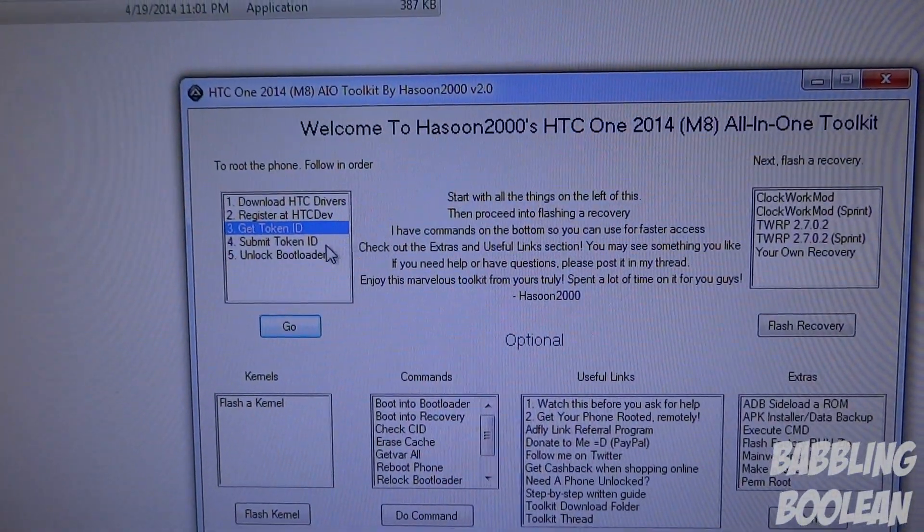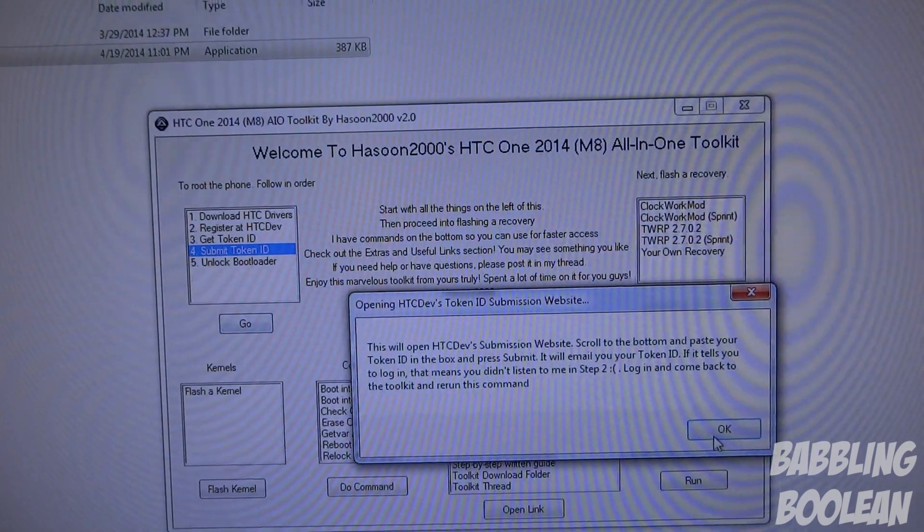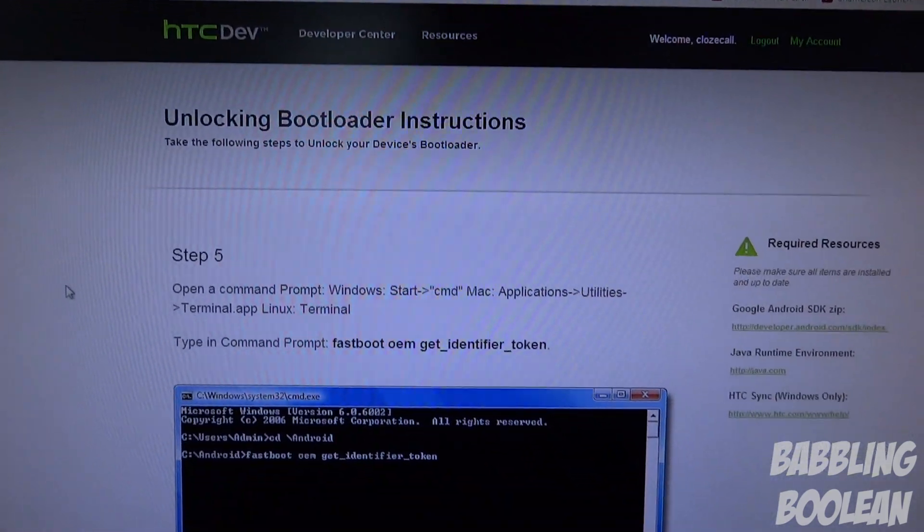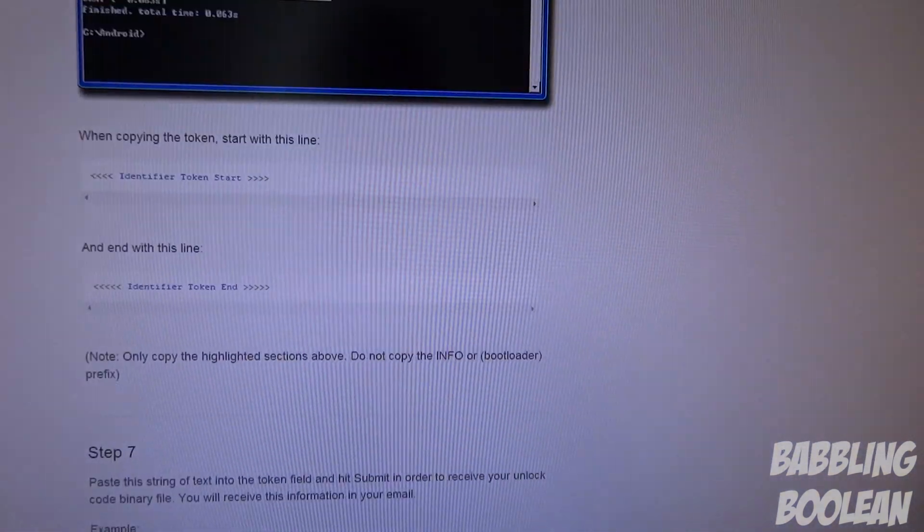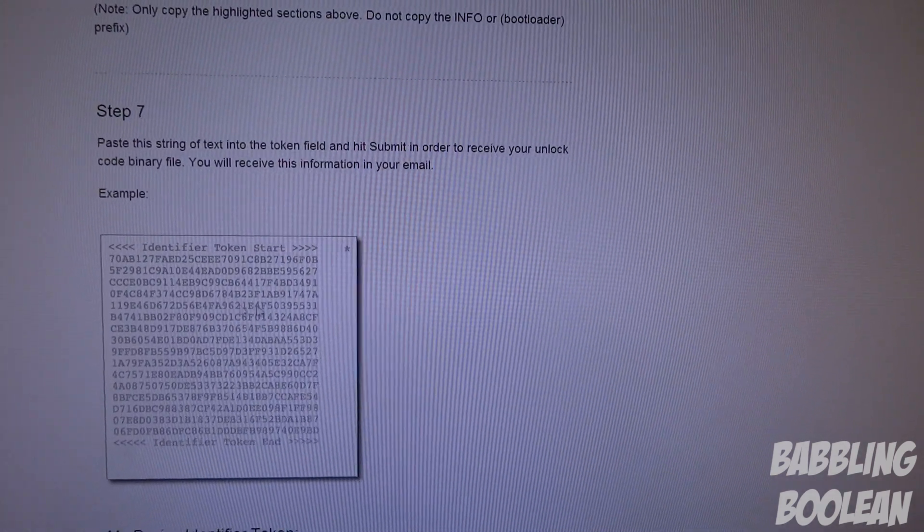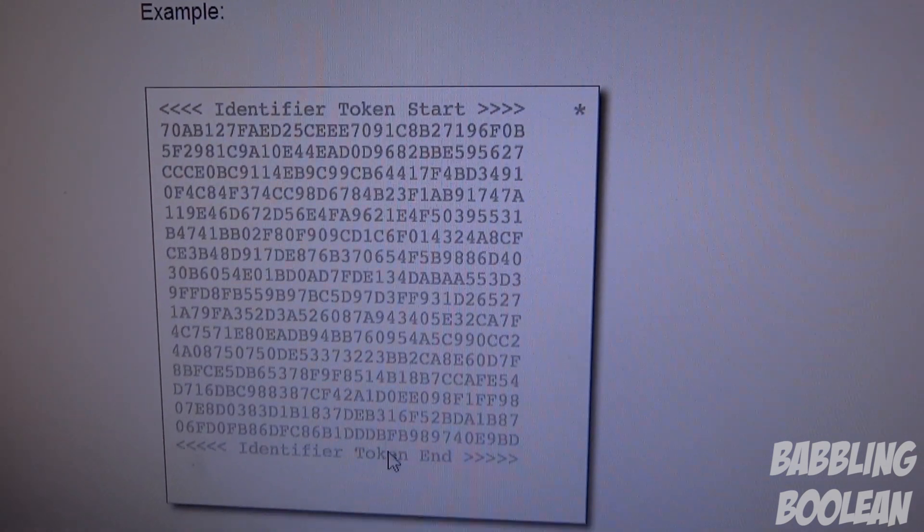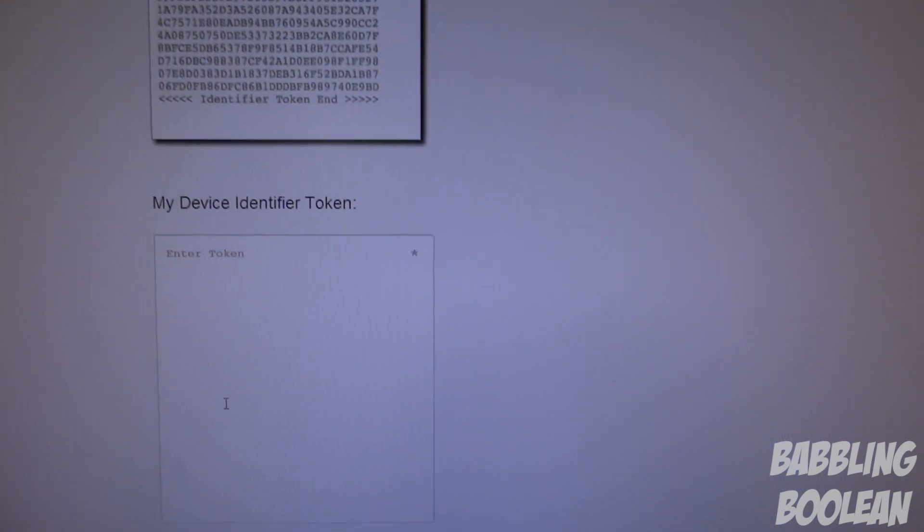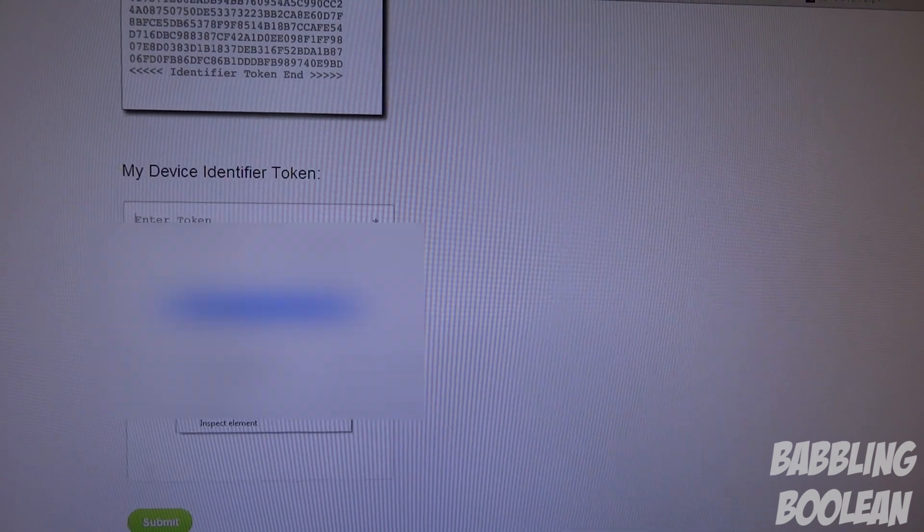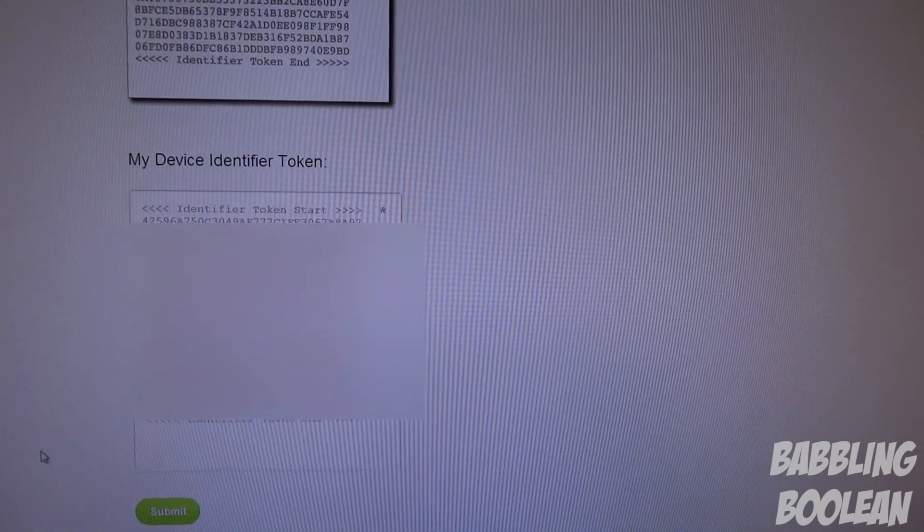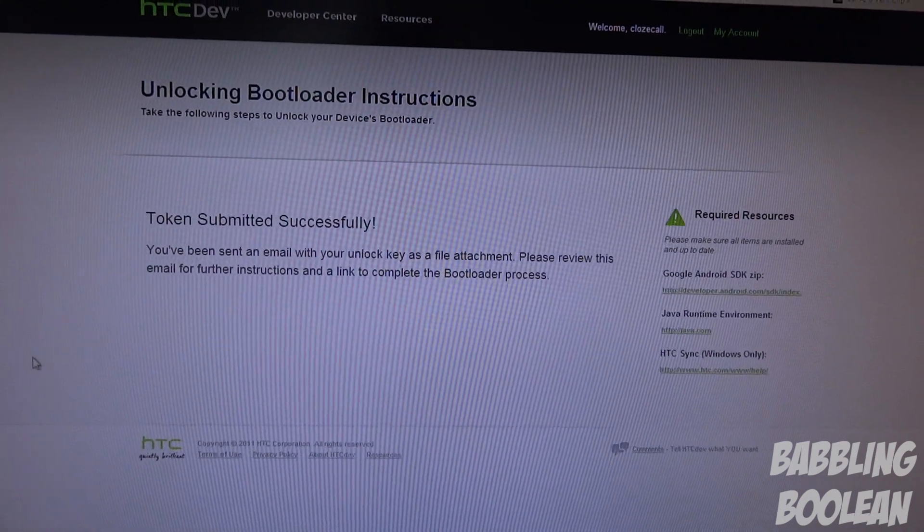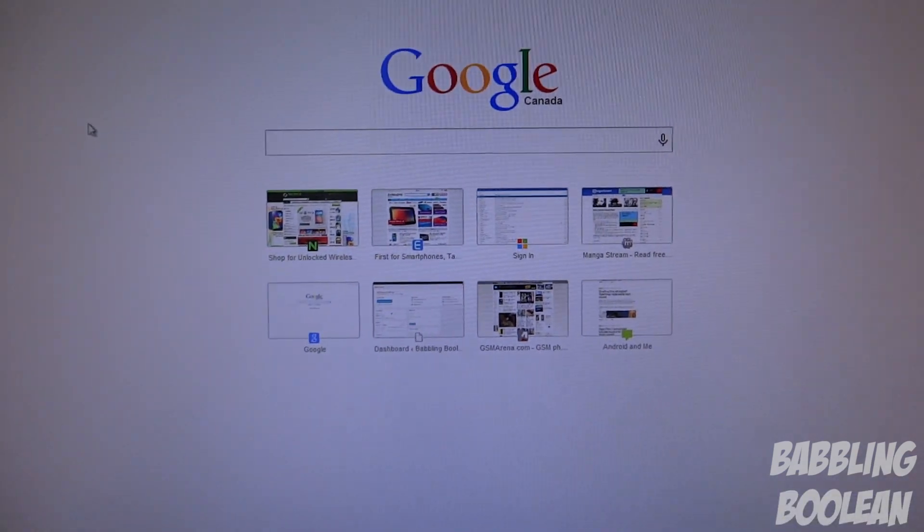Now we're on step number four - you're going to hit Submit Token ID, click go. It's going to tell you it's going to open the HTC developer website. The HTC website is just going to give you the exact same instructions I give you - that you're going to copy your identifier token. Here's an example - it must have a start to end as they have here. You're just going to paste yours in here, then click submit. What they're going to do is email you a file to the email you registered with. When you go to your email, we're going to download that file. I suggest putting it in your C drive with the HTC program.